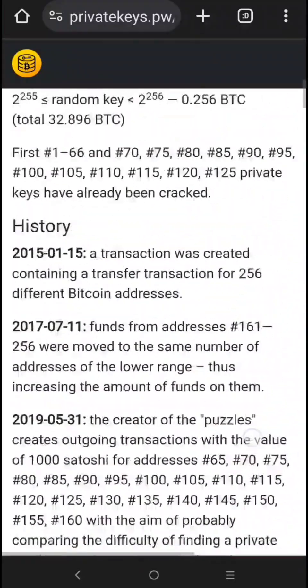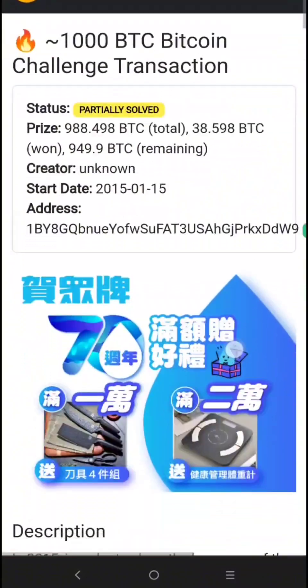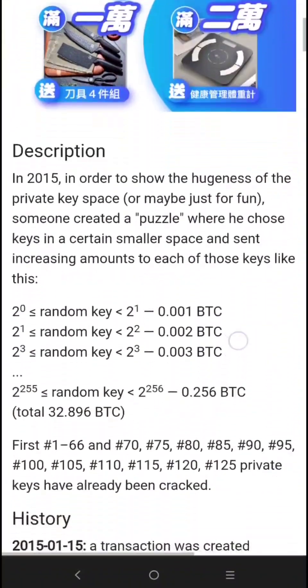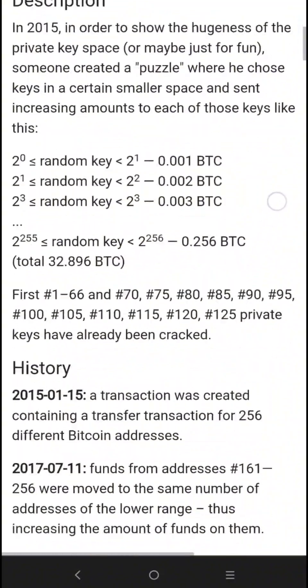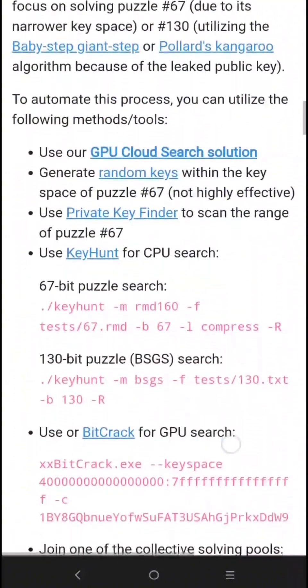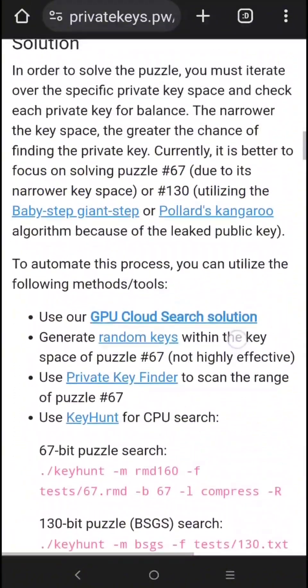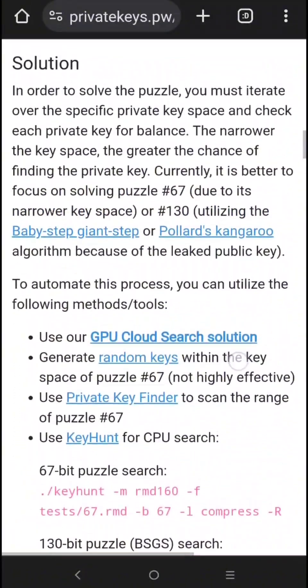Hi, and welcome to my channel. It's finally happened — someone solved puzzle 66 on September 12, 2024, and the reward is 6.6 Bitcoin.